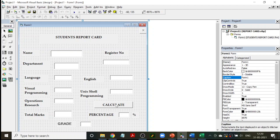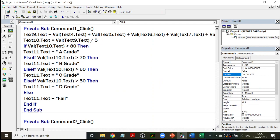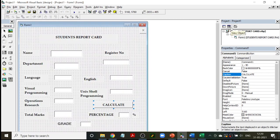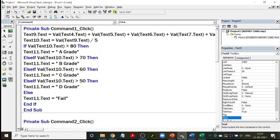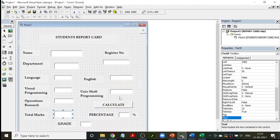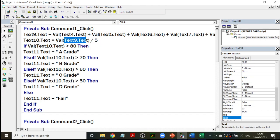I'm going to double-click on the Calculate button to find out how the calculation program is written. As I told you, Text Box 9 is for total marks — I'm calculating it now. Total marks equals value of Text4 plus value of Text5 plus Text6, Text7, and value of Text8. Add all this and you get your total. Text Box 10 is the percentage — Text Box 9 divided by 5.